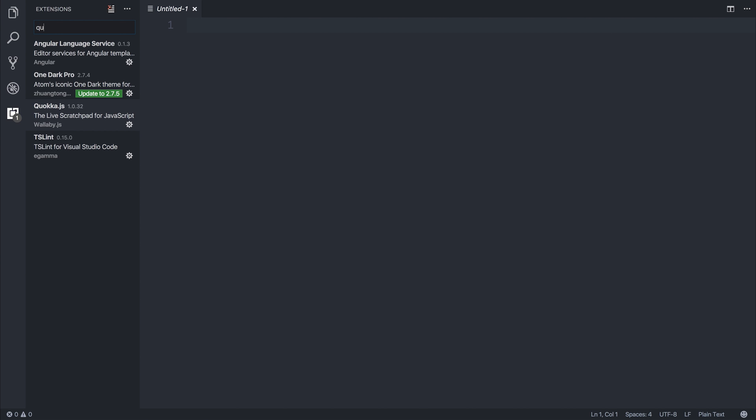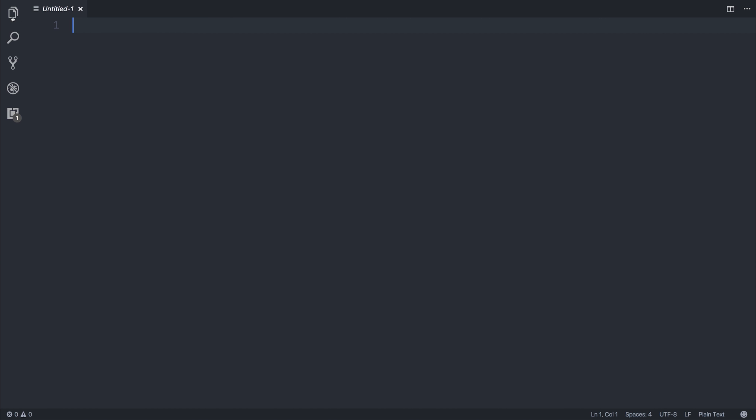You'd have to type that into the extensions search bar and then install it into your VS Code. Once you've done that, reload VS Code, and we should be ready to go.